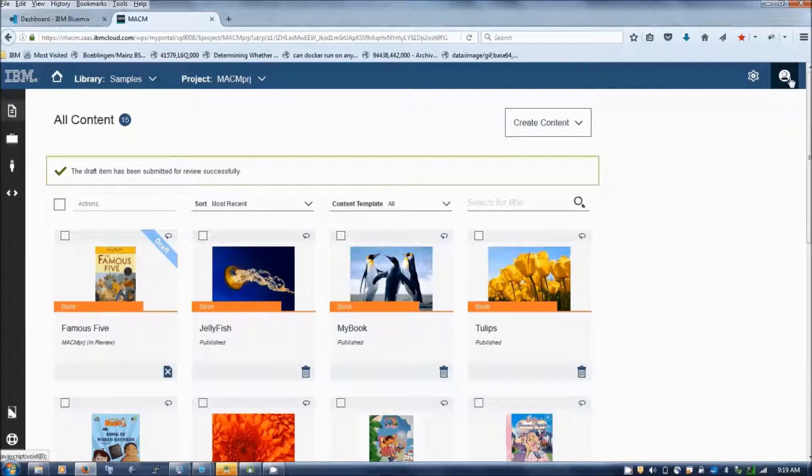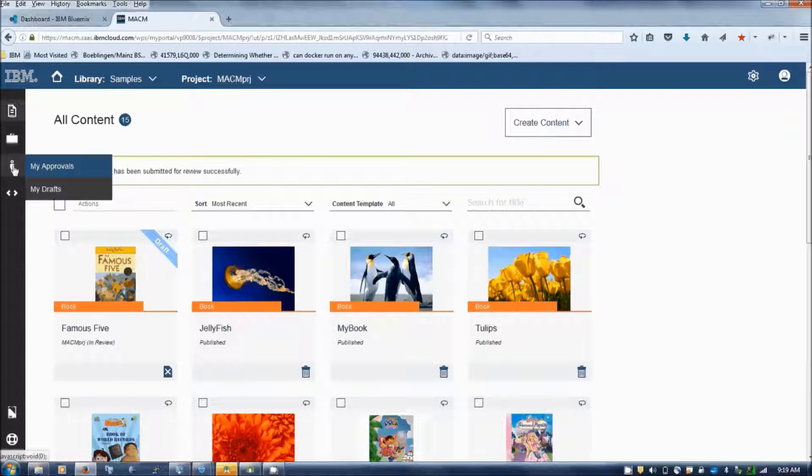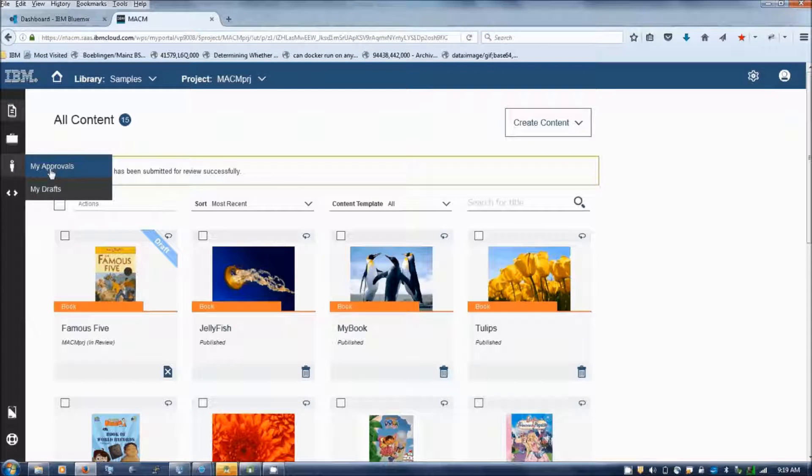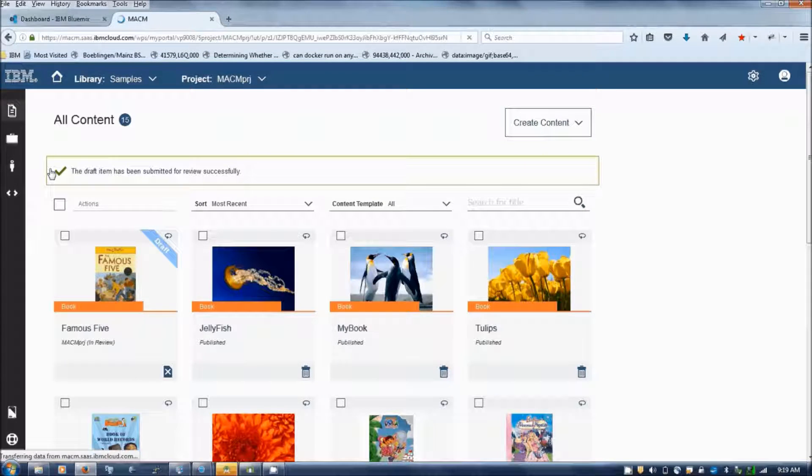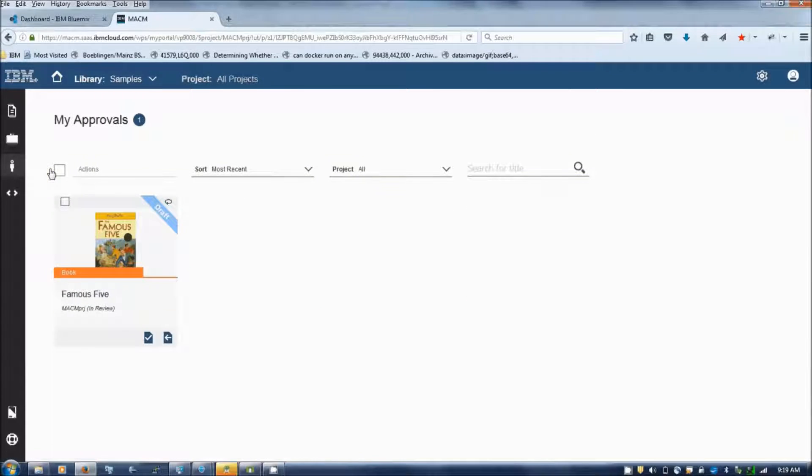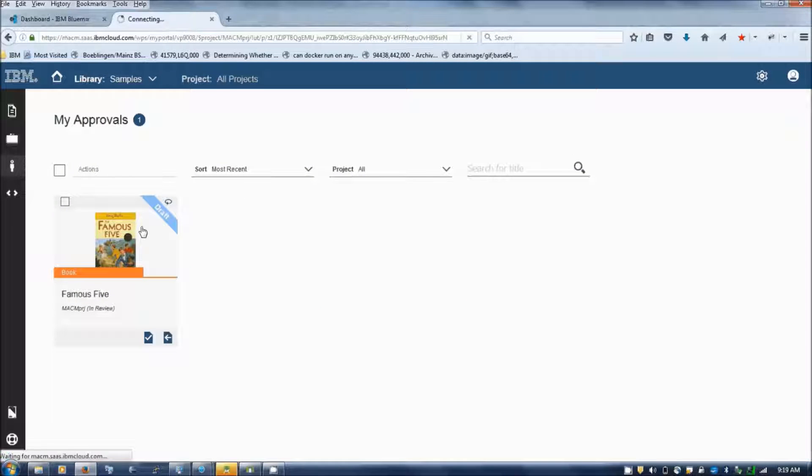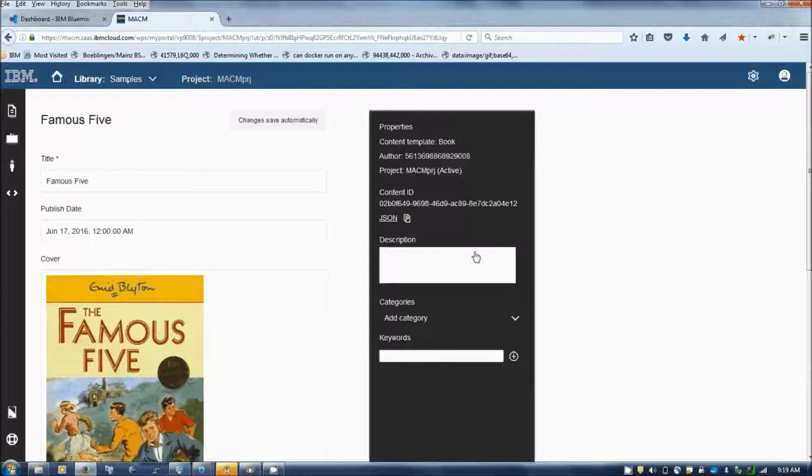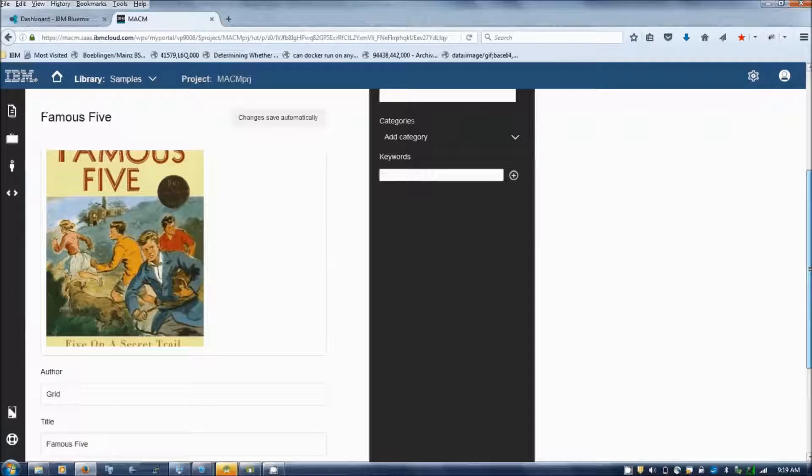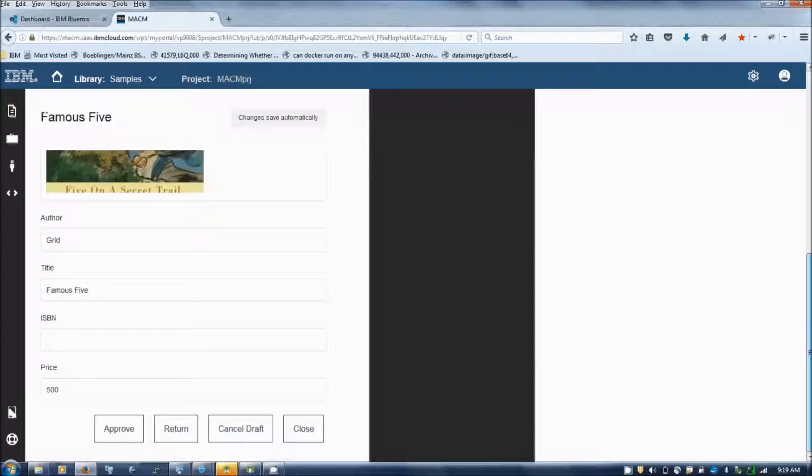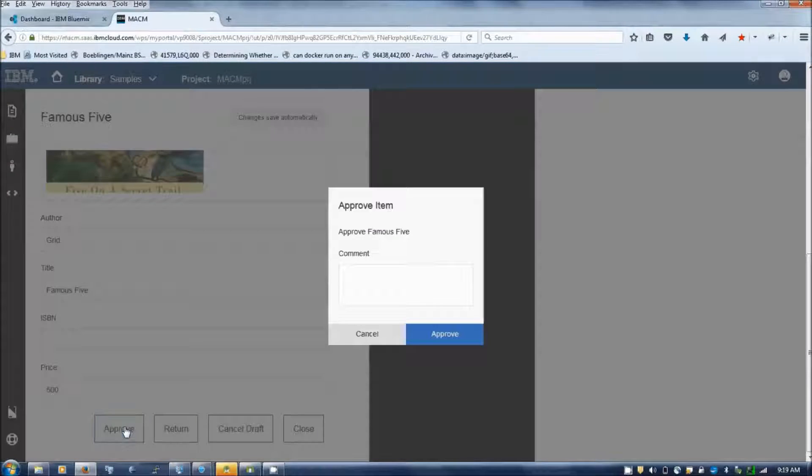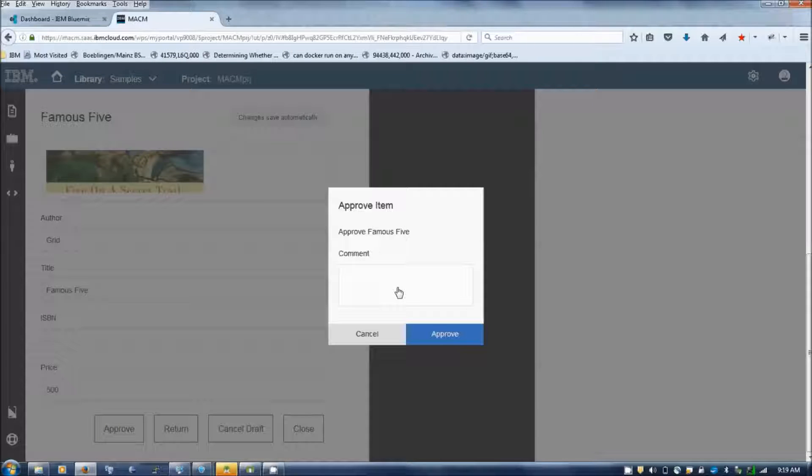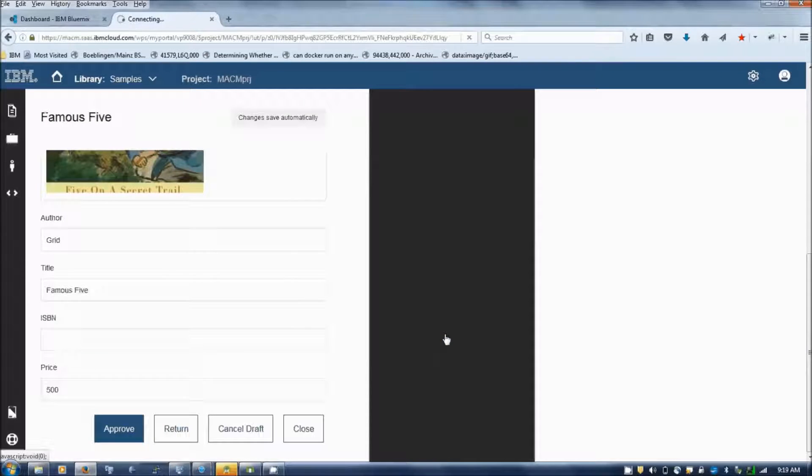a manager logs in and once he logs in, he can go to his approvals page and then he can review the content which has been submitted for review. He can either approve or reject the content. The manager approves the content.